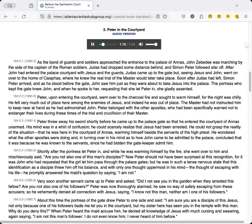Peter threw away his sword shortly before he came up to the palace gate, so that he entered the courtyard of Annas unarmed. His mind was in a whirl of confusion. He could scarcely realize that Jesus had been arrested. He could not grasp the reality of the situation, that he was here in the courtyard of Annas, warming himself beside the servants of the high priests. He wondered what the other apostles were doing, and, in turning over in his mind as to how John came to be admitted to the palace, concluded that it was because he was known to the servants, since he had bidden the gatekeeper admit him.